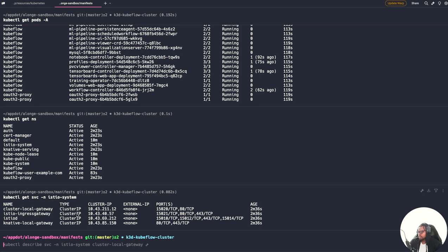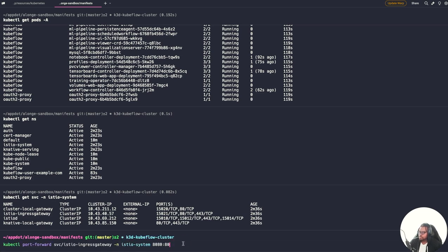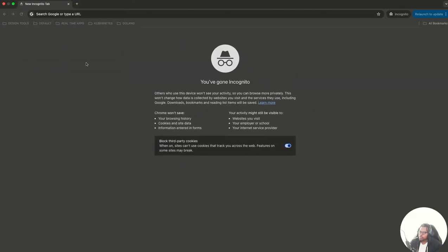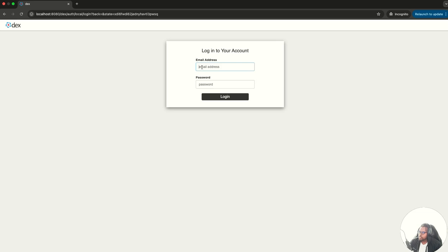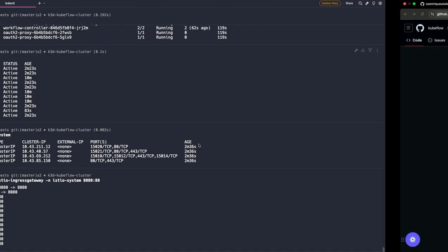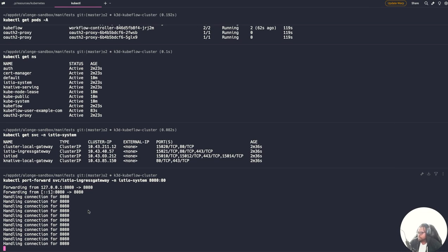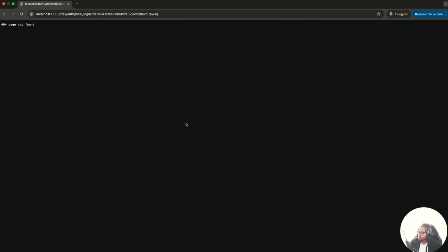Now that everything is running, how do we access our Kubeflow cluster? One direct way is to port-forward the Istio ingress gateway service. We run: kubectl port-forward service/istio-ingressgateway -n istio-system, forwarding port 8080 on localhost to port 80. Now if we go to a browser and hit localhost:8080, we can see Kubeflow installed — but it's running unauthenticated without HTTPS. Also, we don't want to run port-forward every single time — it runs in the foreground and stops when you hit Ctrl+C.